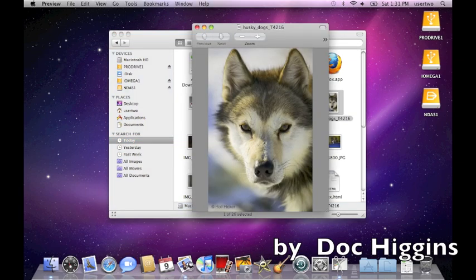So this is user2, as you can see in the menu bar at the top, looking at HuskyDogs that user1 had previewed previously or actually had downloaded from Safari.